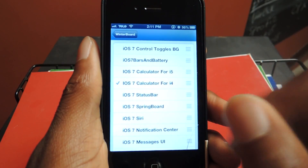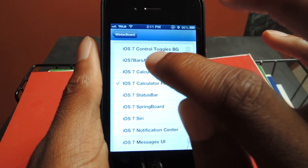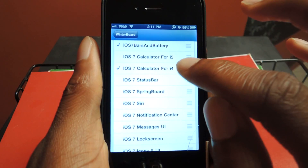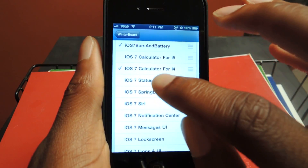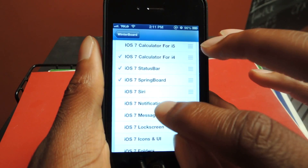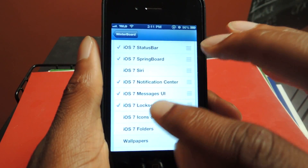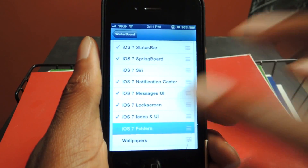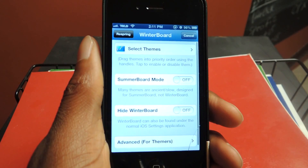Select themes. We're going to turn on the bars and theme. I have an iPhone 4, so it's going to be 4. If you have a 5, obviously select 5. Then select: Status Bar, SpringBoard. I don't have Siri so I'm not going to select that. Notification Center, Messages, Lock Screen, Icons, and Folders. We're going to go back and respring.